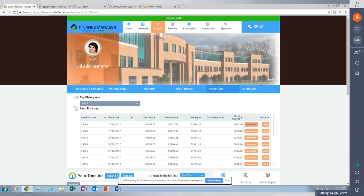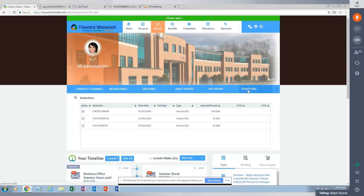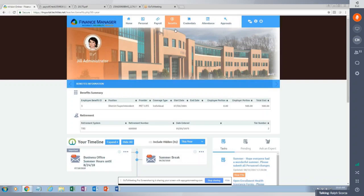That was under pay history. The next option is employee deduction dollar amounts, which is for informational purposes and shows any active payroll deduction set up for the employee. That covers all the possible pieces of information you can share with employees from the payroll tab.